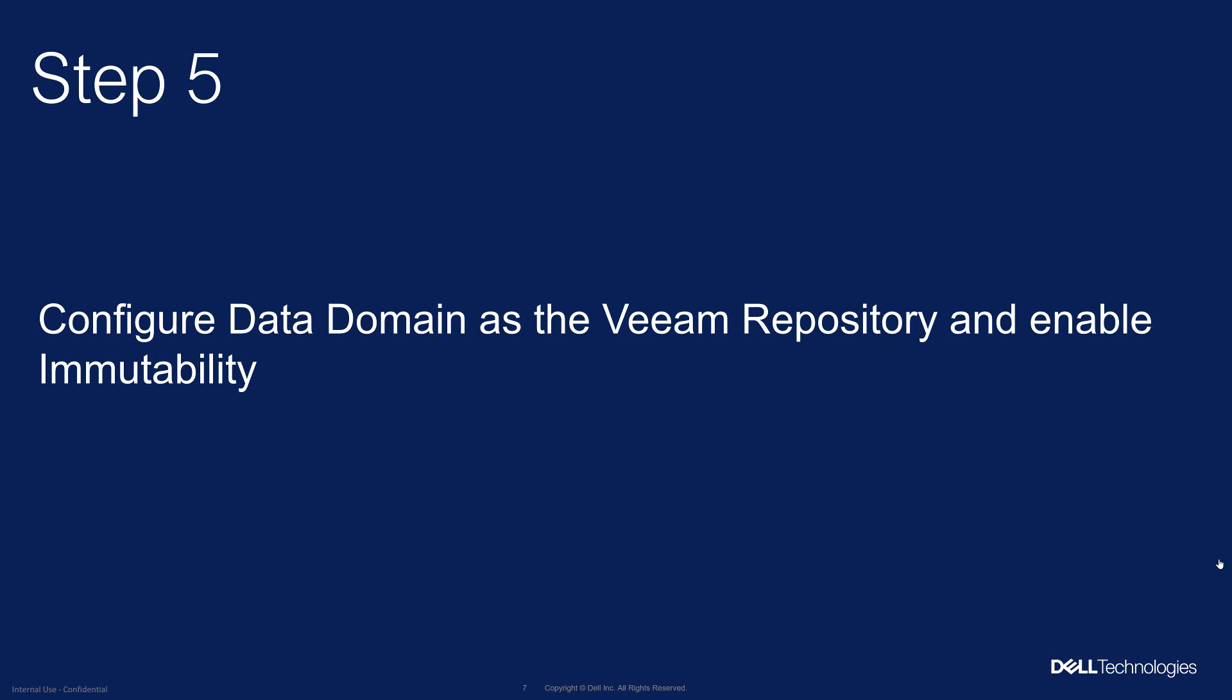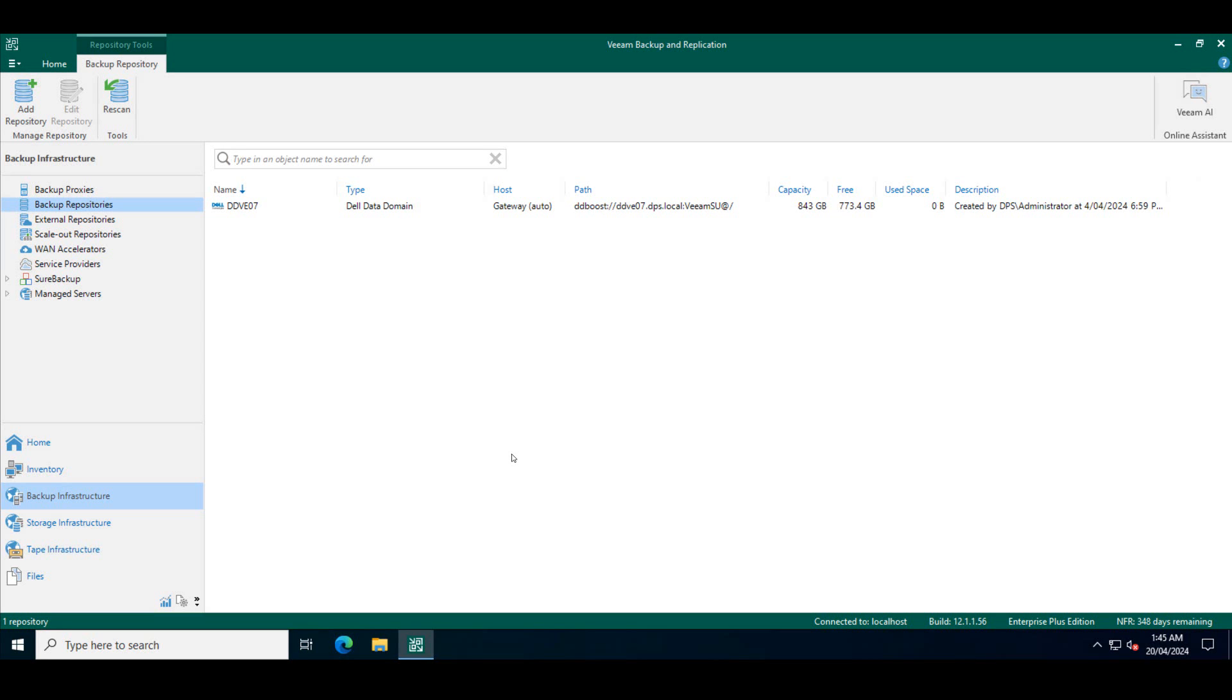In step five using the Veeam UI we will configure data domain as the Veeam repository and enable immutability. So here I am in the Veeam UI.